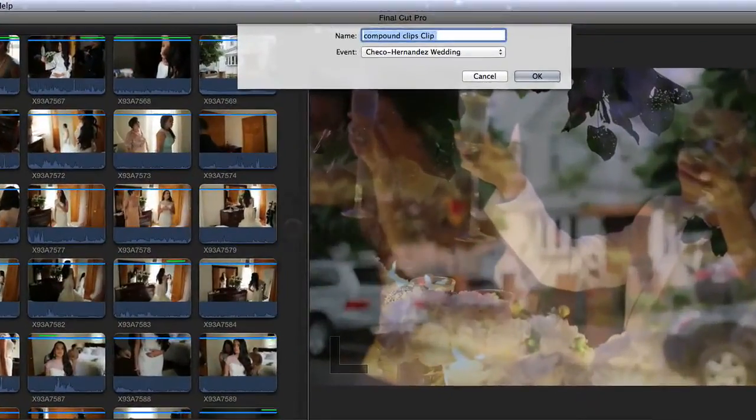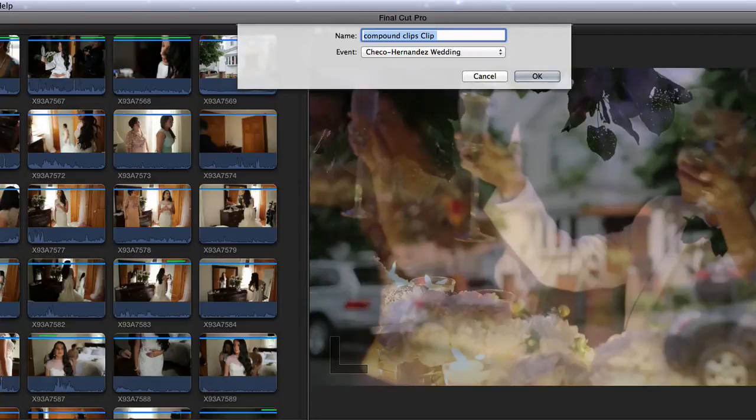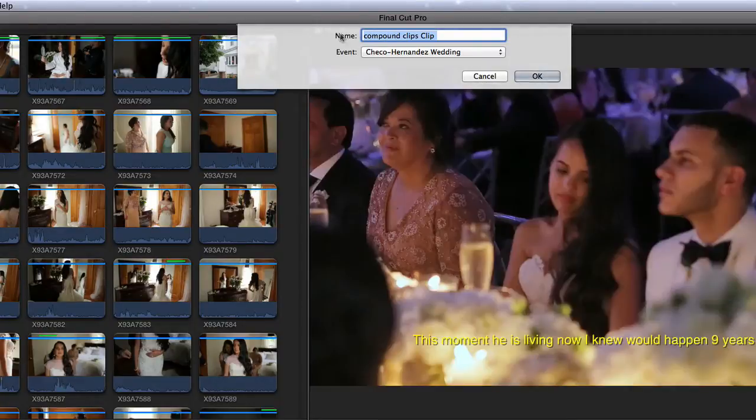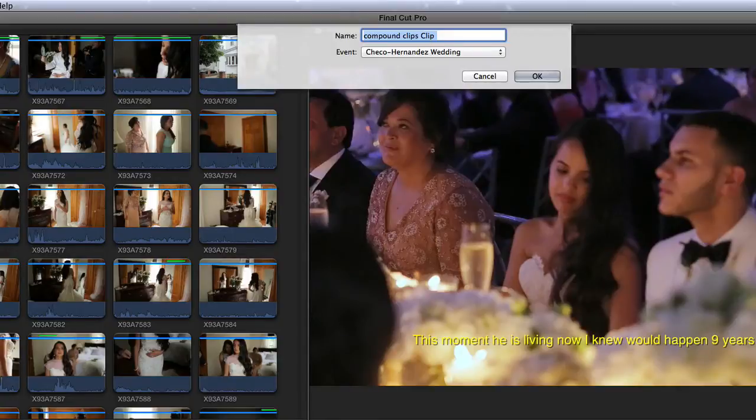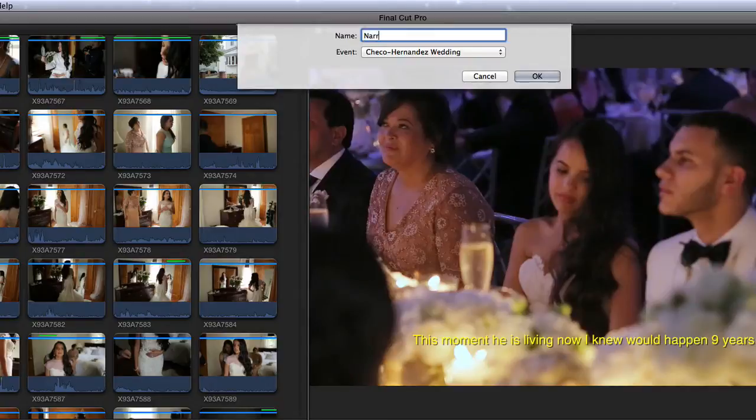You're going to be greeted by a dialog box at the top of your screen. It has two options to name your compound clip and the event it's associated with. It's associated with the default event that it's already associated with. That's fine because we only have one event anyway. But we're just going to name it narrative opening because that's the beginning of the highlight and it's a narrative opening. So I would call it that.